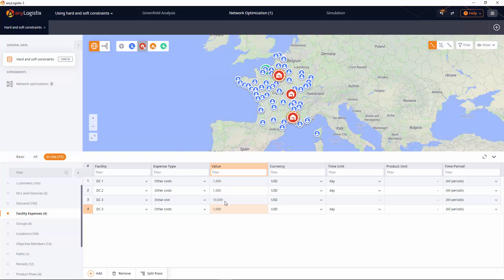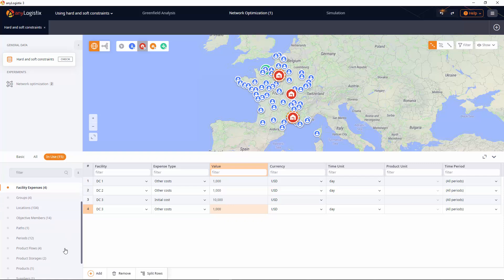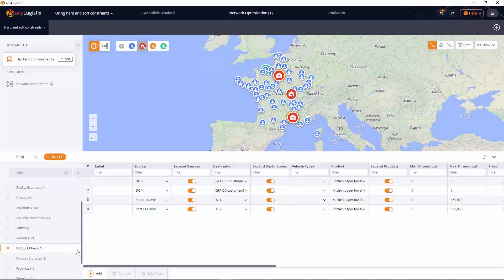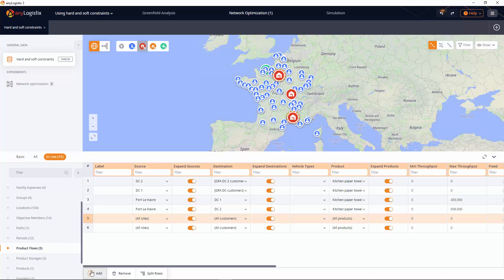To complete setting up this DC for our supply chain, we need to define a product flow and product storage for it. In the product flows table, we will create two records for this DC.